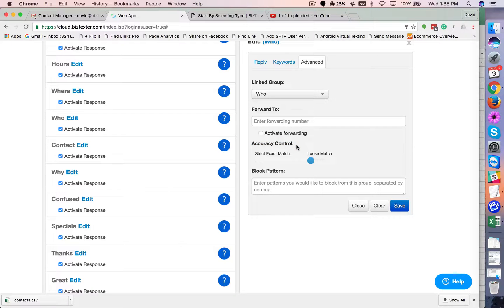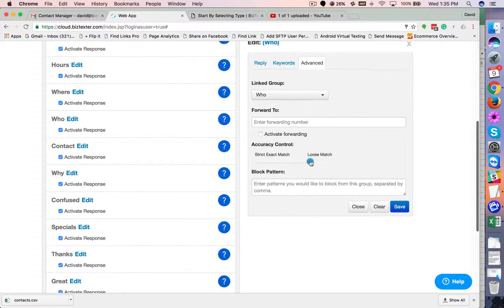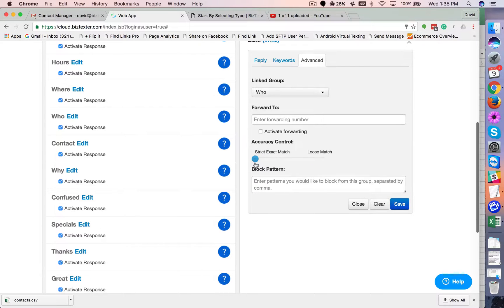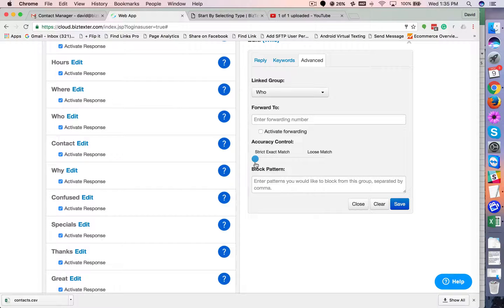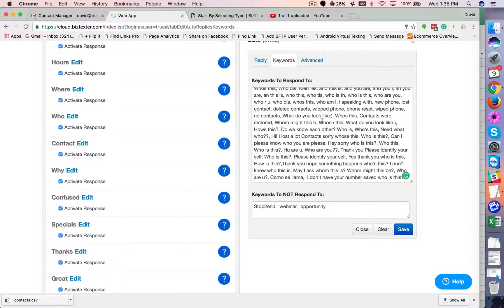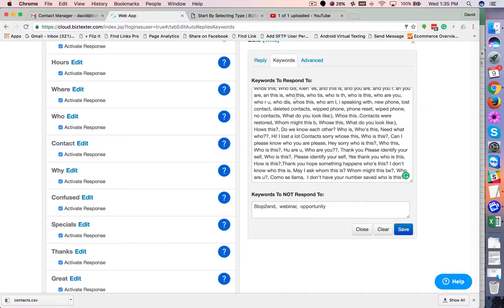And then here's a very important thing. It's kind of complicated, but it's good to know. Accuracy control. So you have the option of being strict match, which basically means I want the inbound message to only contain exactly one of the phrases we have set in the keywords list.